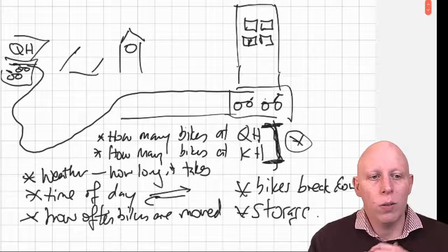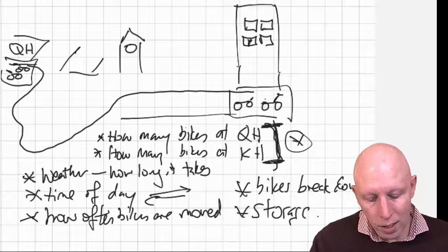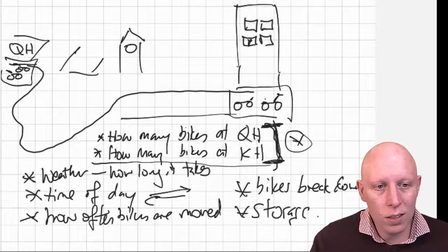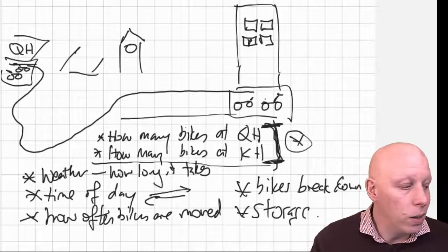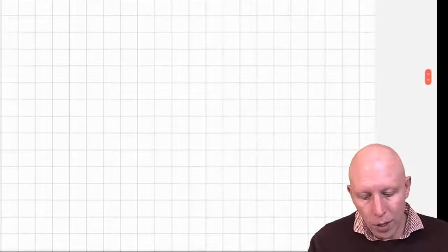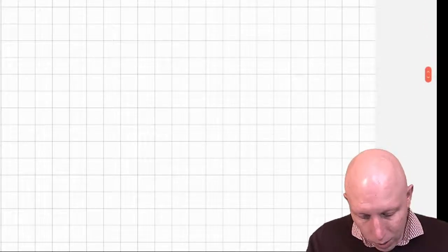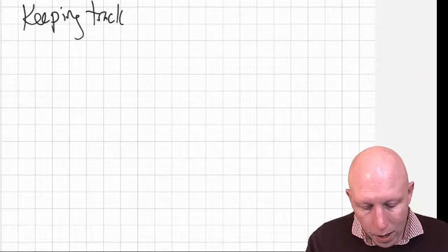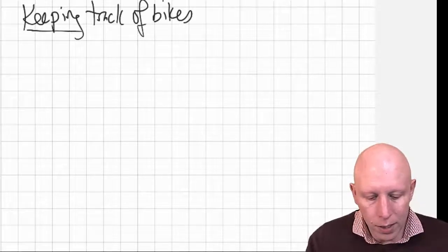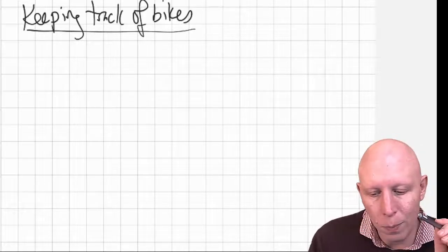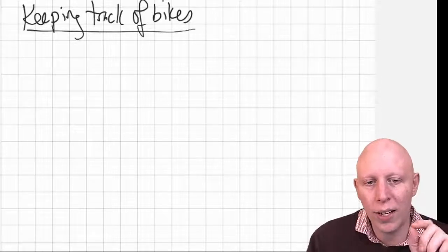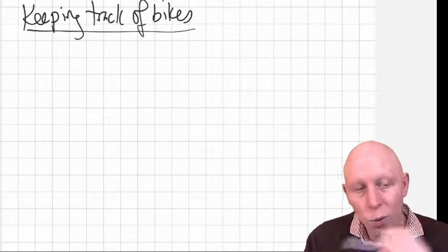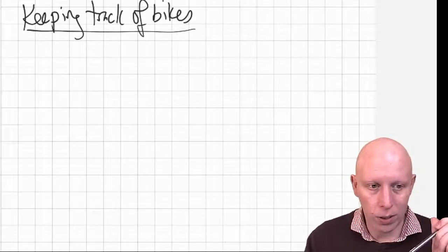So we're going to create a simple piece of code that keeps track of how many bikes there are at each of the locations, and then sends bikes from one place to the other. Alright, and so the way we're going to set this up, keeping track of bikes. So we are going to be moving to the terminology the book uses just so that it'll be easier to use the notebooks and easier to read along with the book.